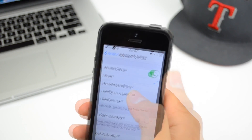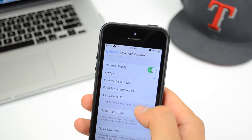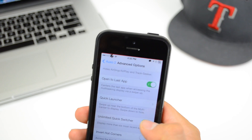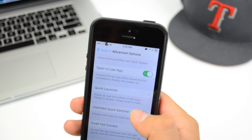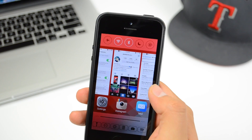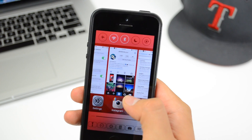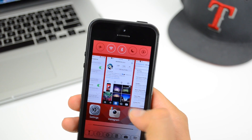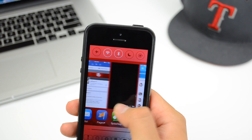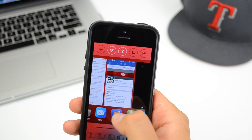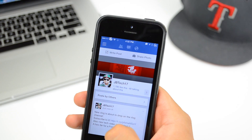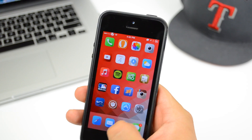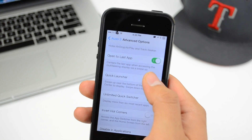Going down, there's 'Open to Last App.' When you swipe up, it'll go to the last app you had open in the task switcher. So if I had Facebook open and I swipe up, you see it goes to the last opened app.